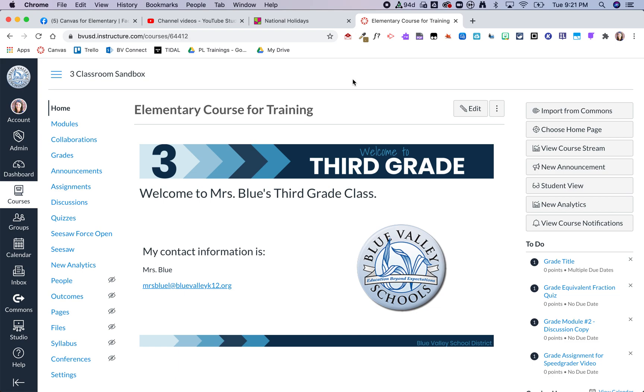Hey guys, here's a quick video to show how you can embed a Padlet right into a Canvas page.